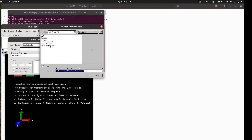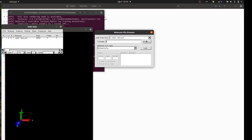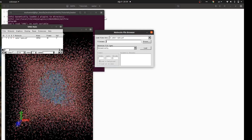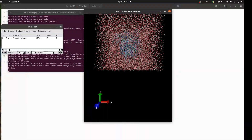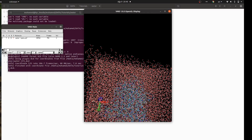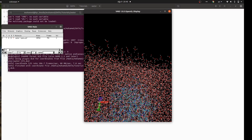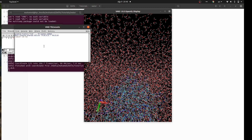I'll open VMD, load a new molecule — a PSF file for a protein simulated in water. It's a short trajectory of around 750 frames. I'll wait for it to load, then go to Extensions > Console and source the script we just wrote together: 'source res.tcl'. I'll hit Enter and it will take a while to calculate across 750 frames, then we'll check the output file.